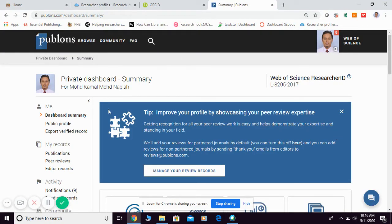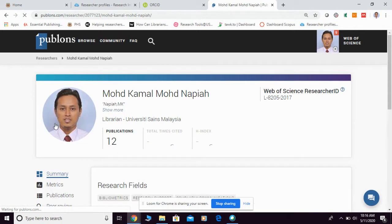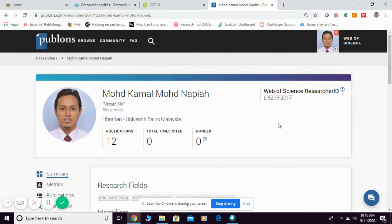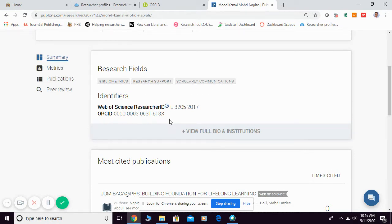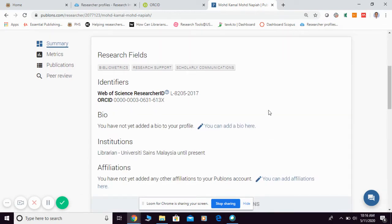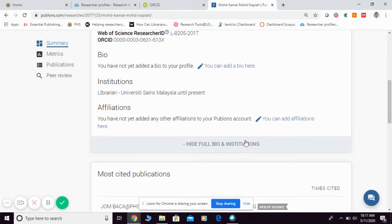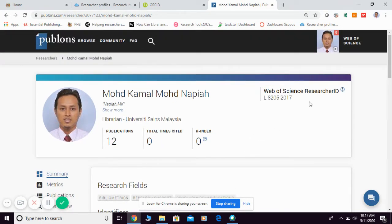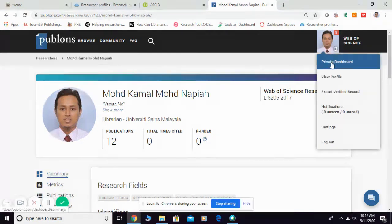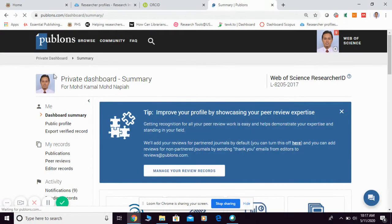This is how the dashboard looks after logging in. For first-timers, I strongly suggest you go to Public Profile to update your personal information. Once you click it, you'll be provided with an edit view where you can add your information.